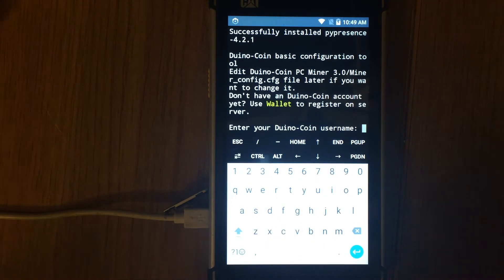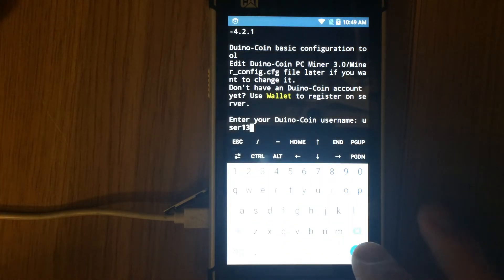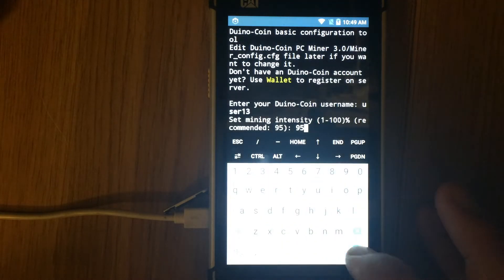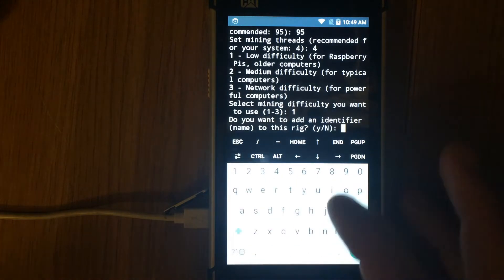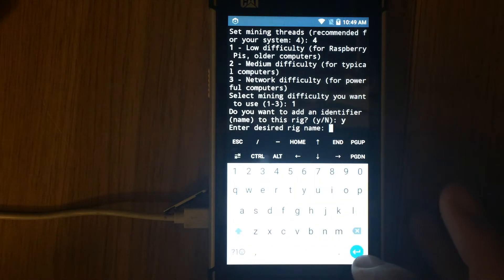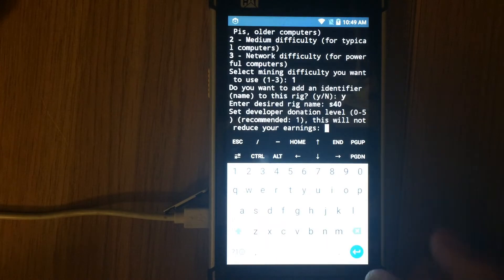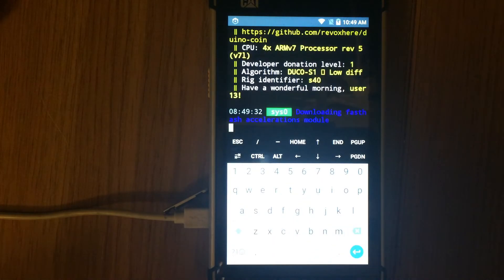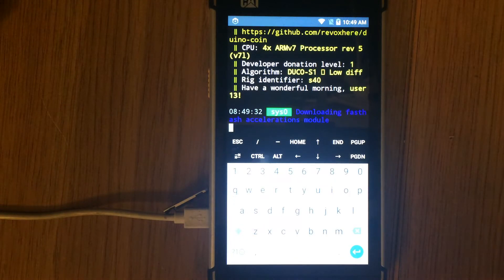After the miner starts, fill in the form with your Duino Coin wallet username. Choose mining intensity, mining threads, and mining difficulty. You can also add your rig name, but it is not necessary. At the end, set the donation level to the developer. After that, mining starts.